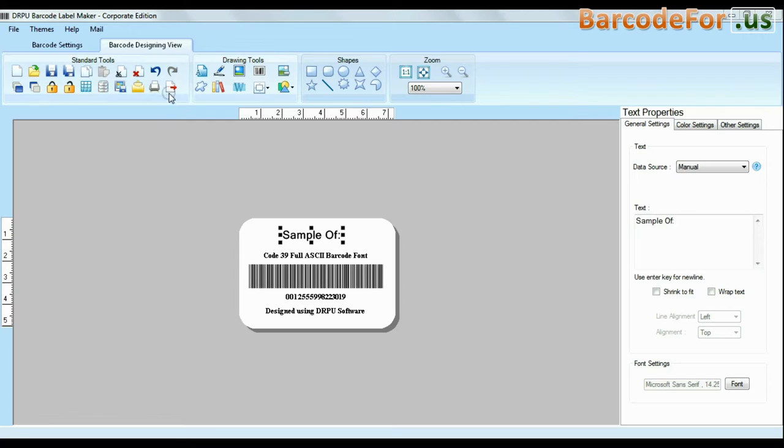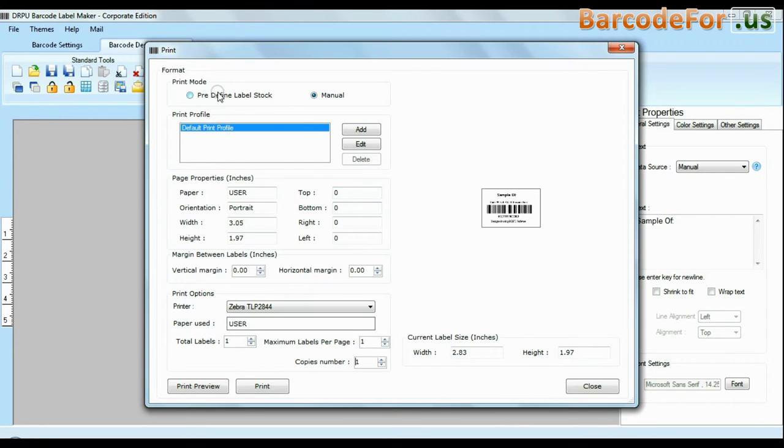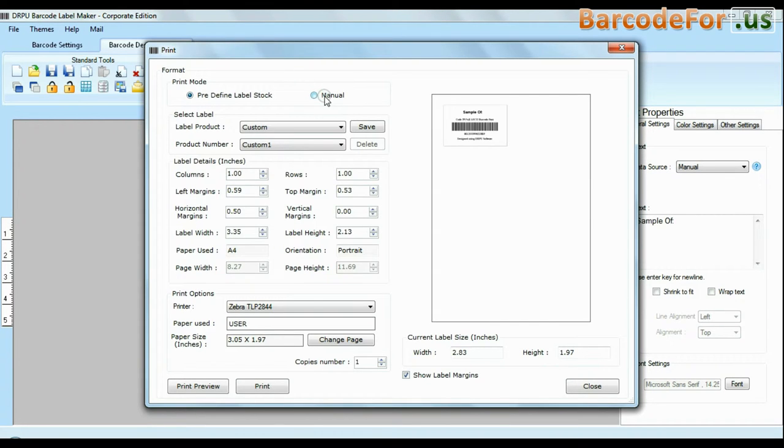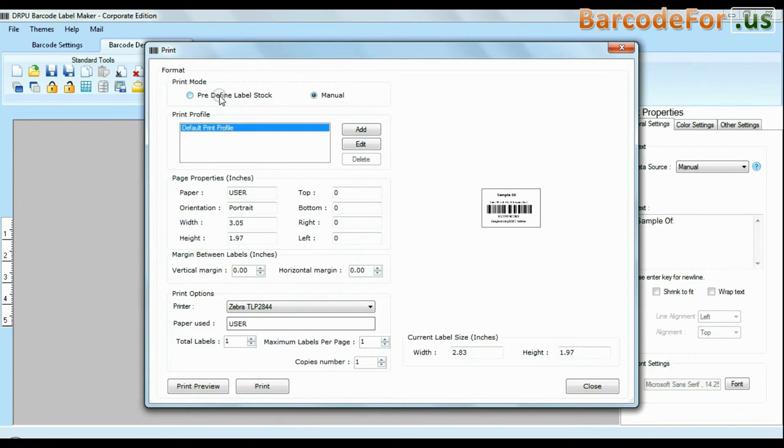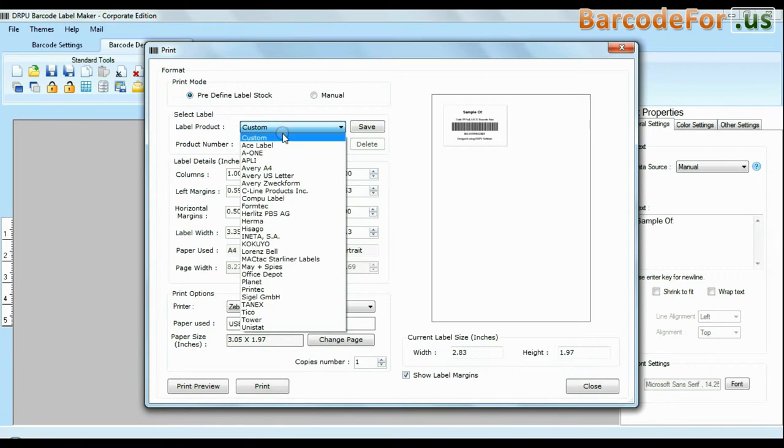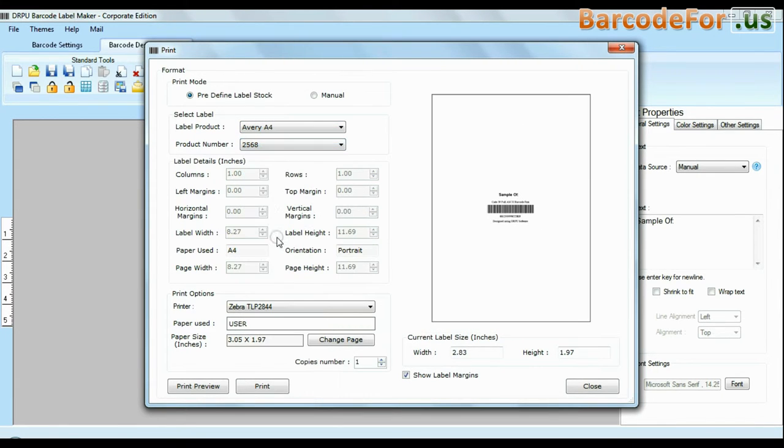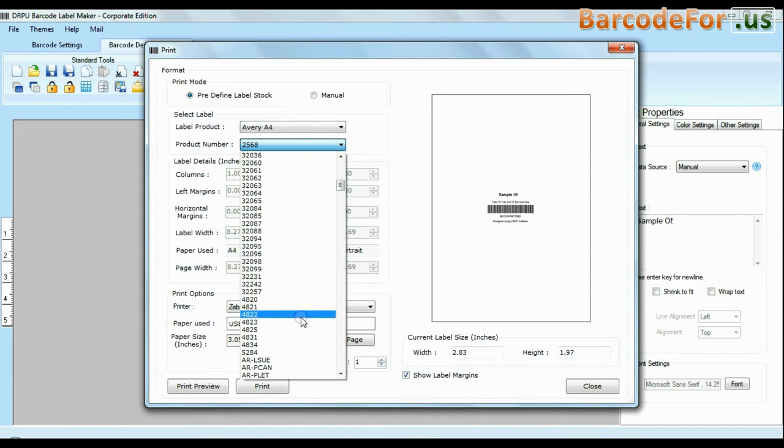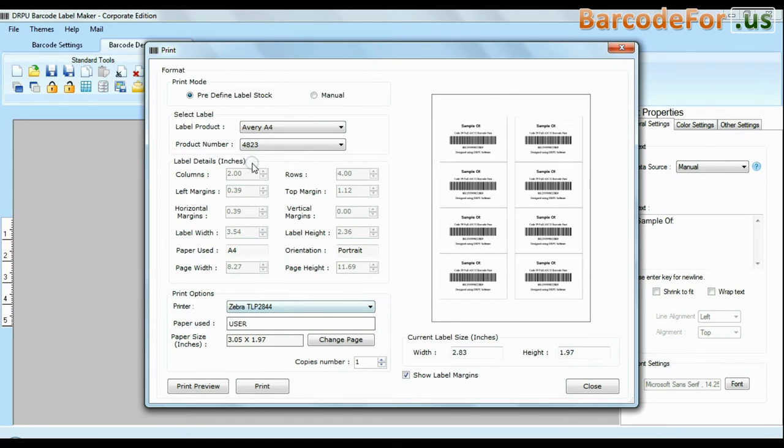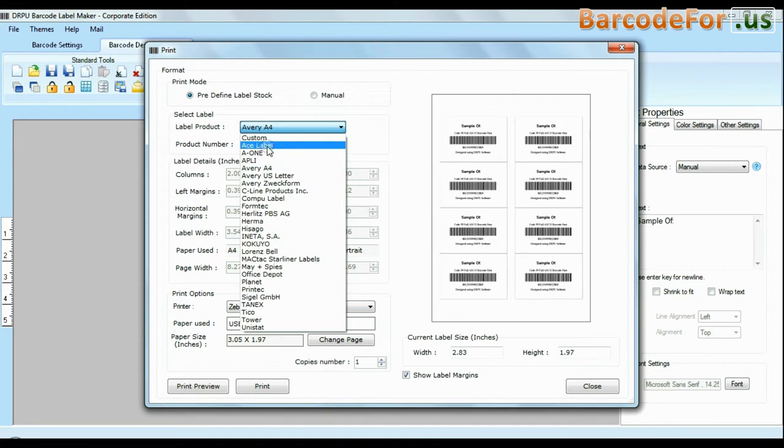Click print option. Here we have two modes: predefined and manual. In predefined mode we have thousands of predefined label stocks with their product numbers like AVA4, Formtek, Lawrencetek, Hummer etc. as you can see here.